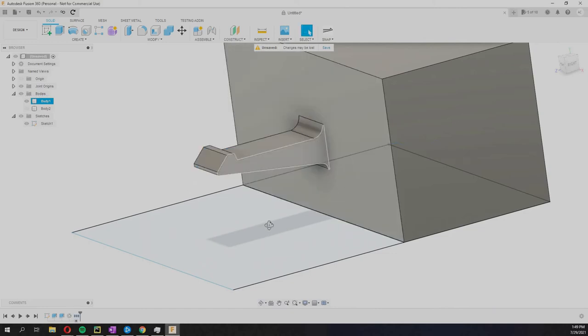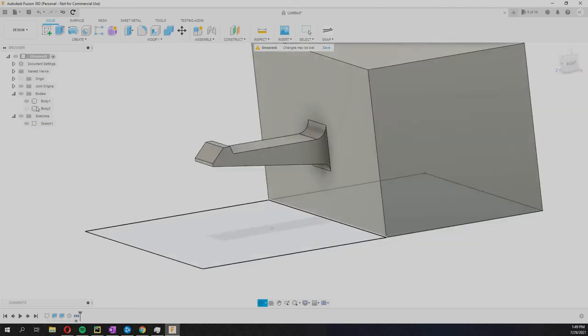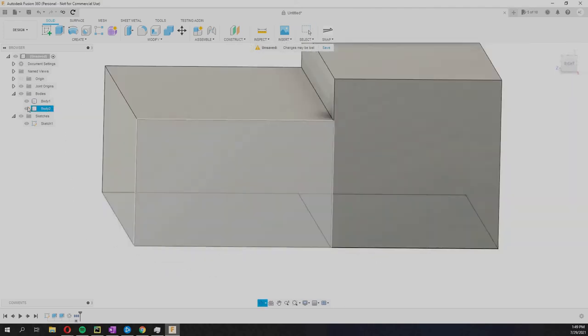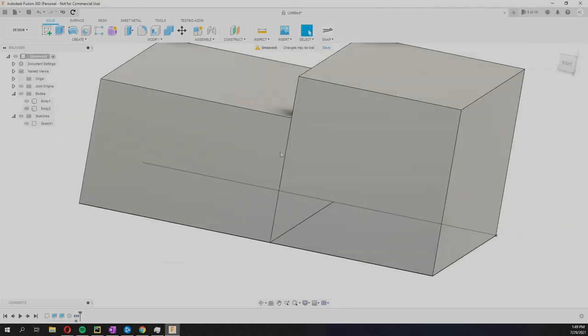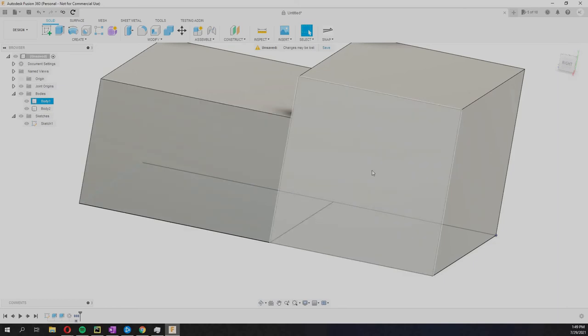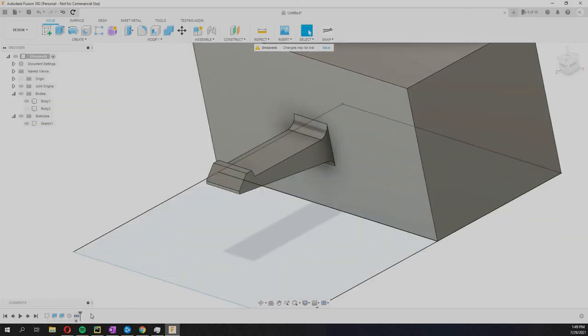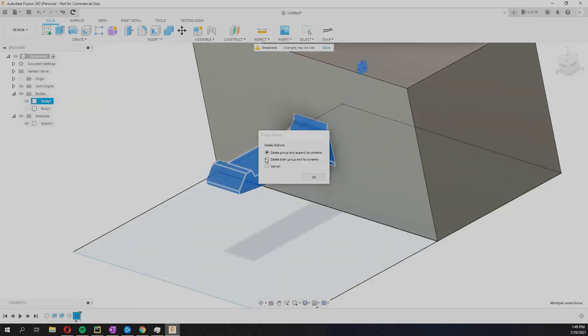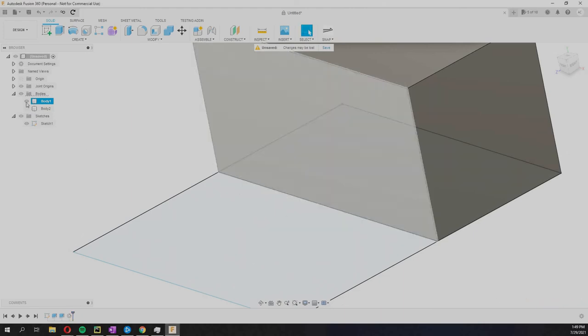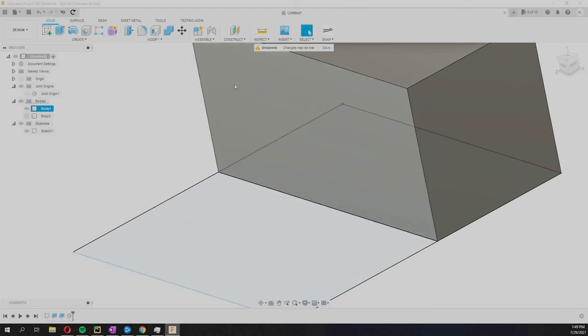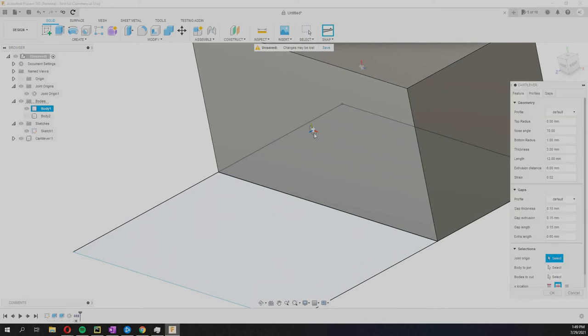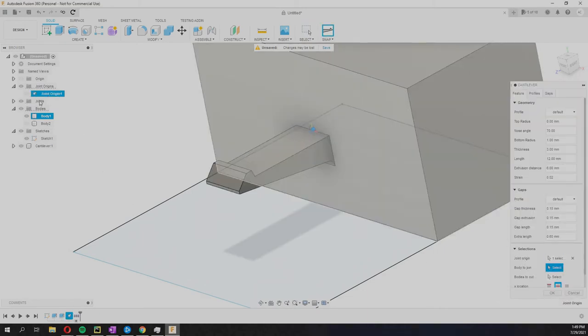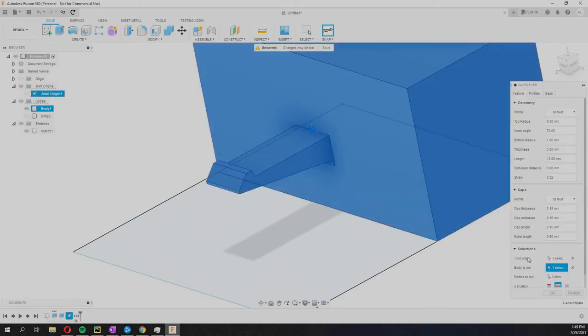All of the operations are neatly in this little block here and it's called cantilever. But this alone is not very useful for us because now we have another body here and this is just gonna pierce into that, which is pointless.